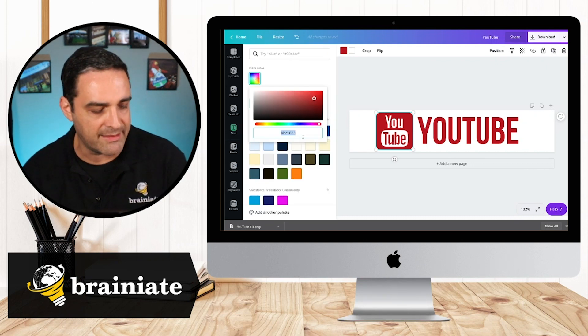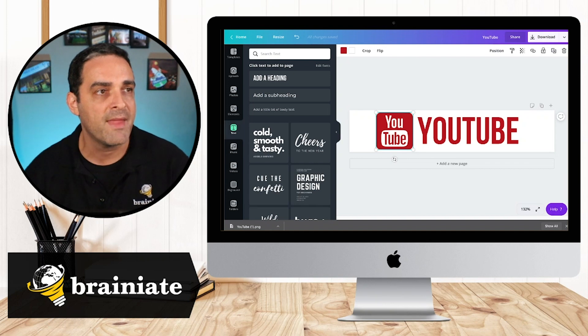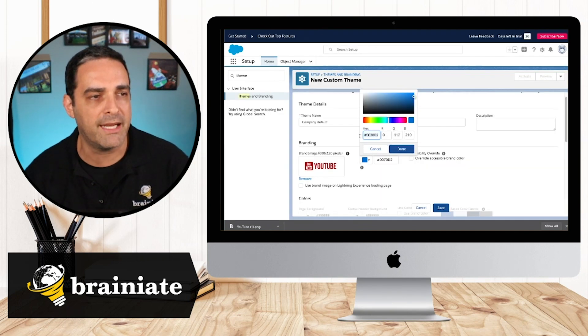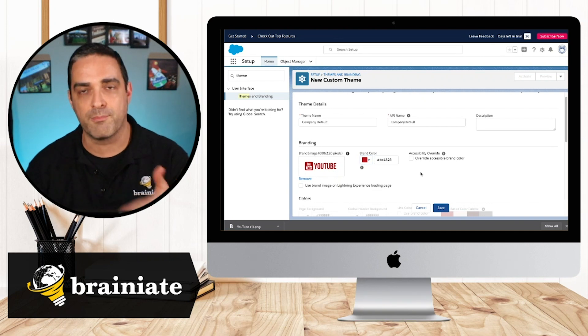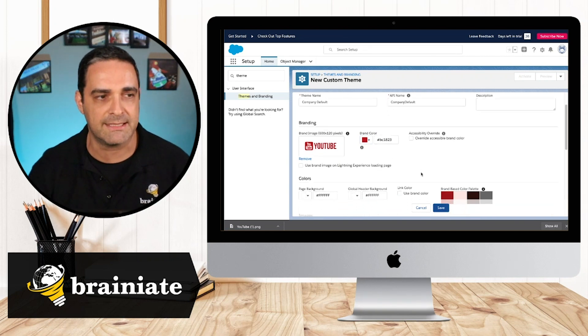I could simply get the appropriate hex color and I can go back in here and I can put in that specific hex color so that the brand color is going to be consistent.